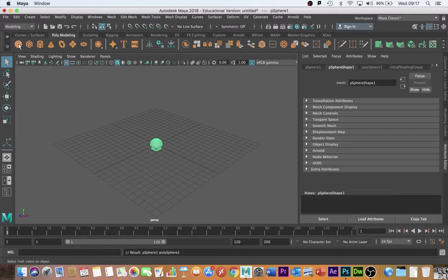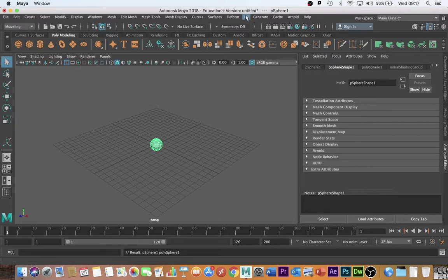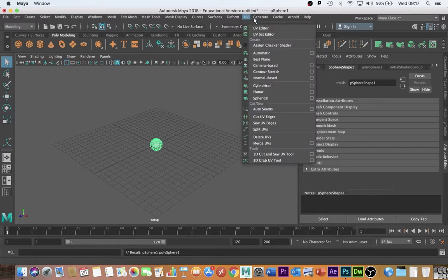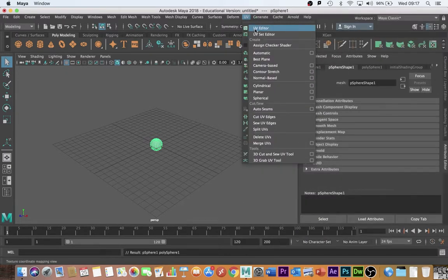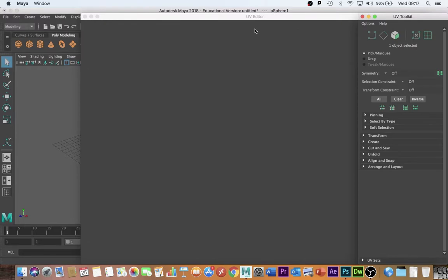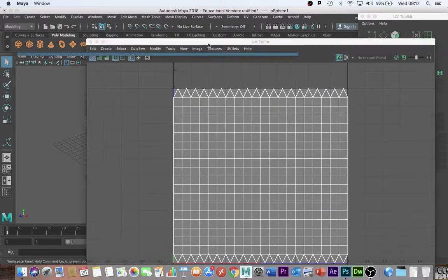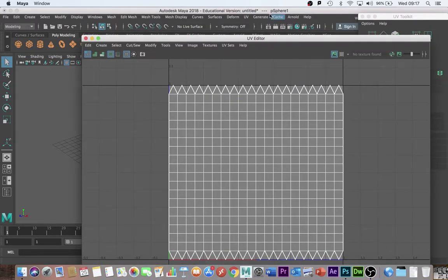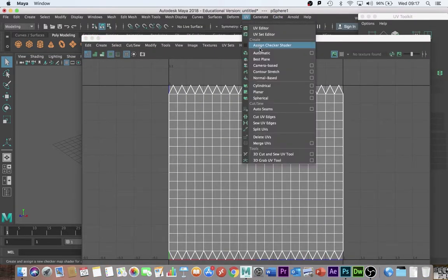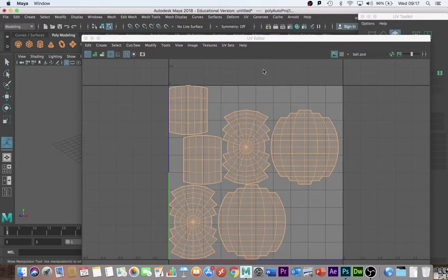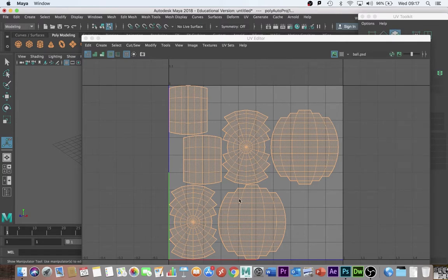So I'm going to create an object here. I'm going to go straight to the UV editor as normal. I'm going to open that up. The object's selected. I'm just going to automatically map it. Now I would join this up the normal way that you normally UV. I'm not going to do that for the purposes of this demonstration.